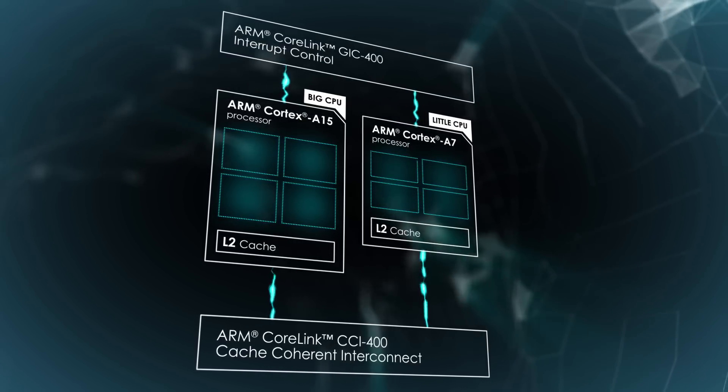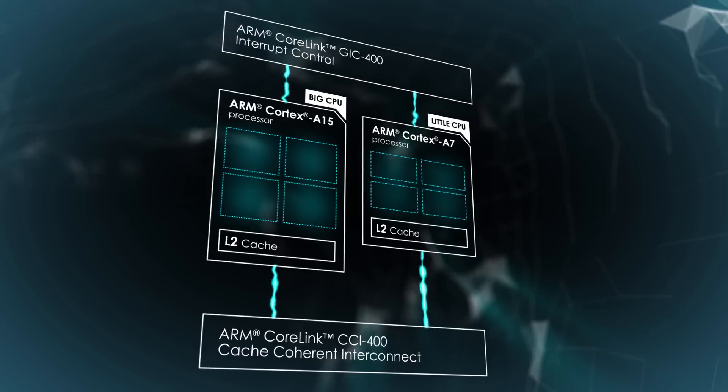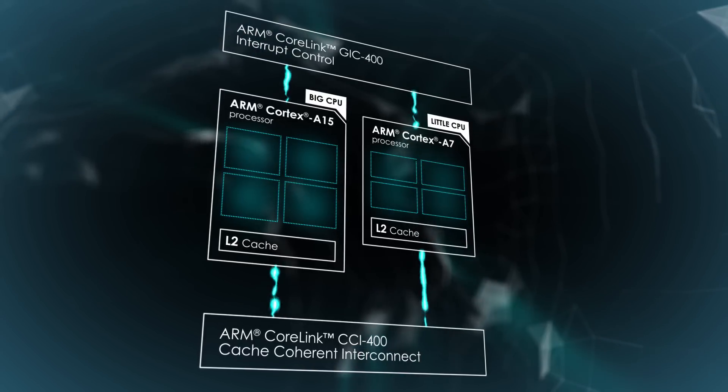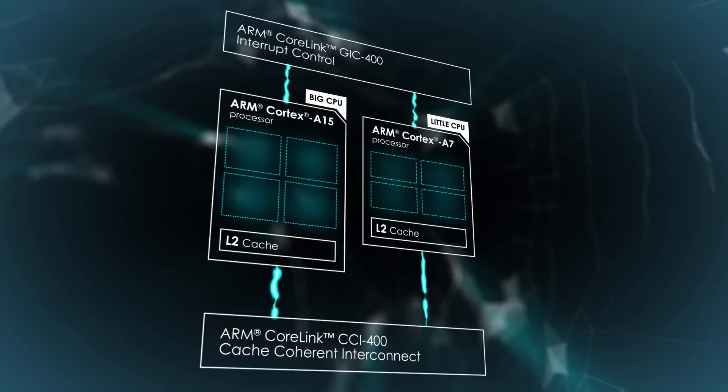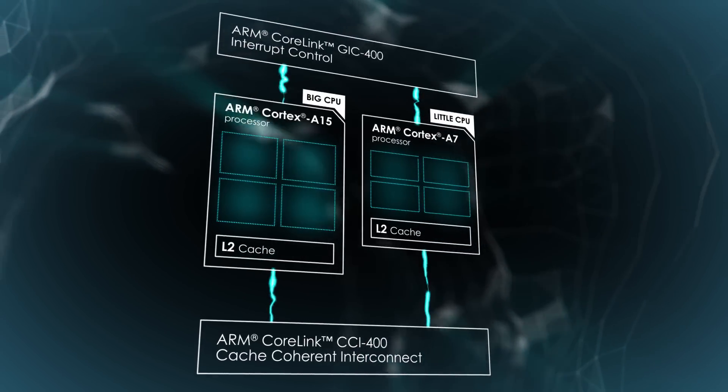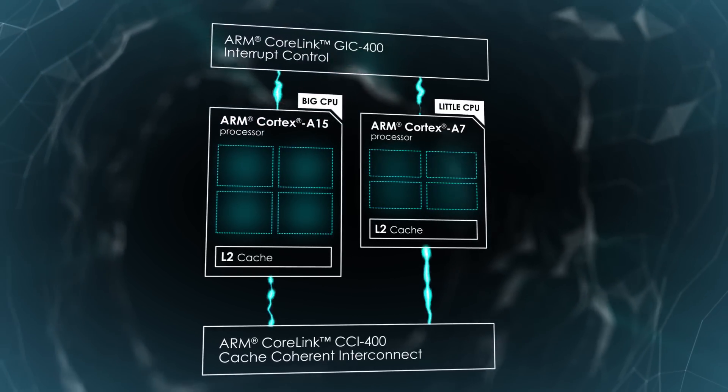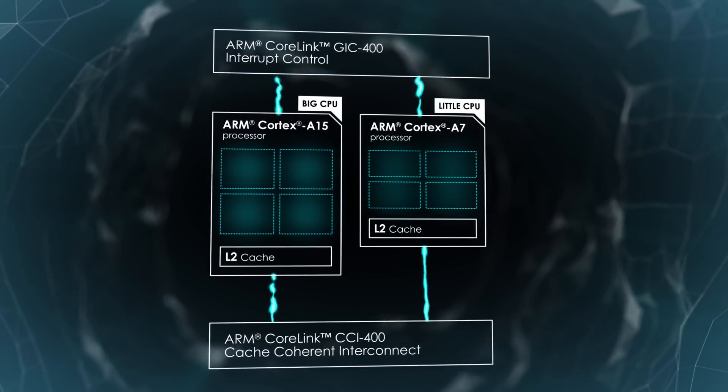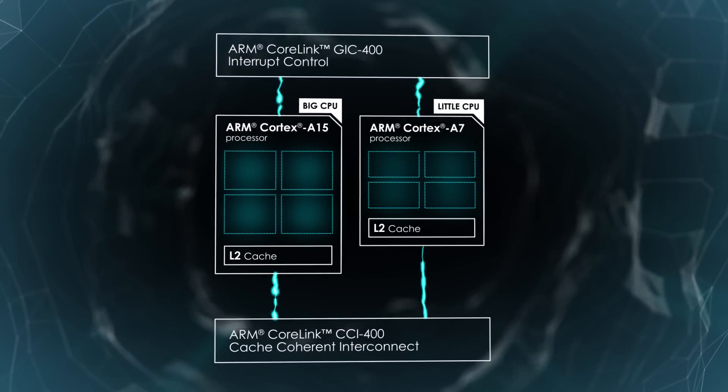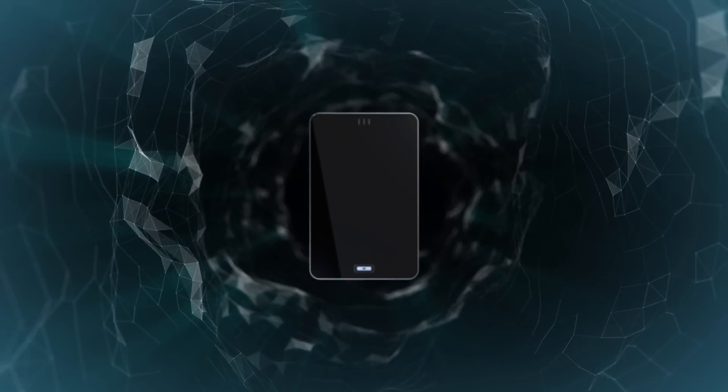In this configuration, big processors can deliver peak performance and high responsiveness when needed, while the little processors consume minimal power the other 95% of the time.